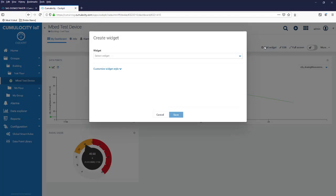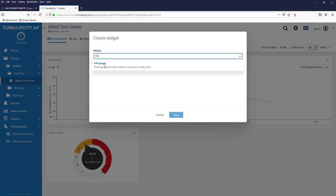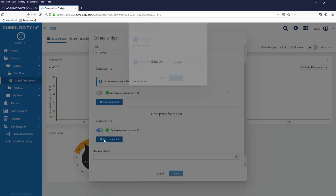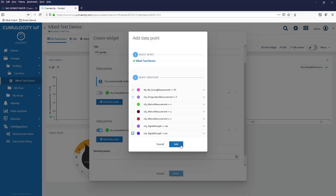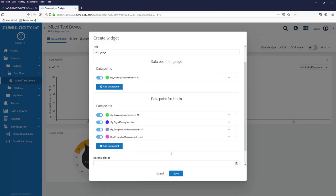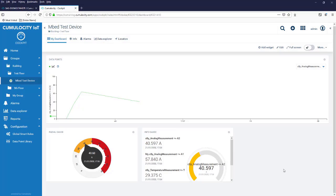Another widget I would like to add is info gauge. Here I can show multiple values. In here we can also show A1 and temperature and maybe signal strength. We have to select at least one data point for the gauge and now we have four data points for the labels. That's how we see this.